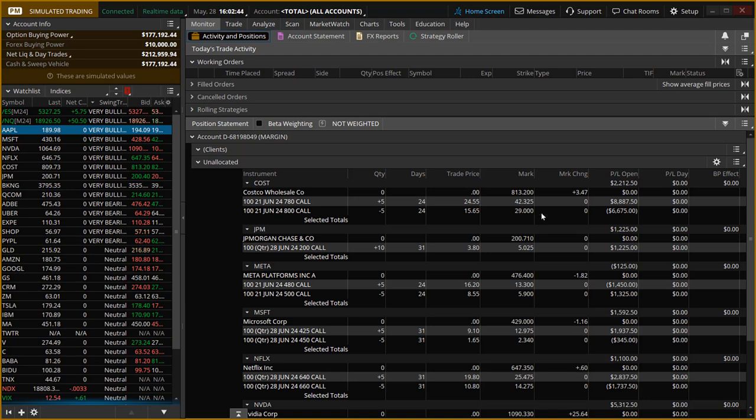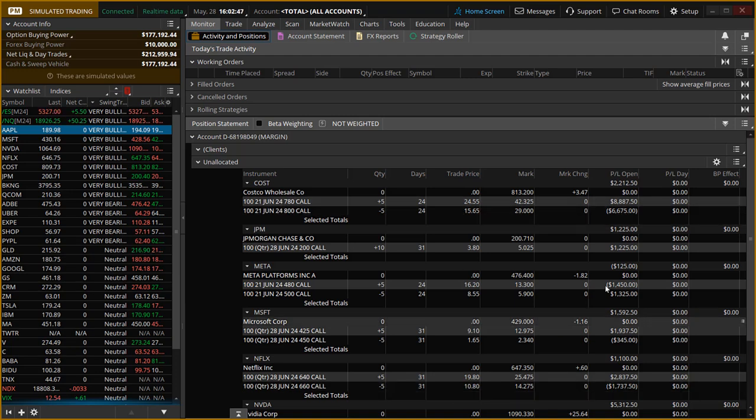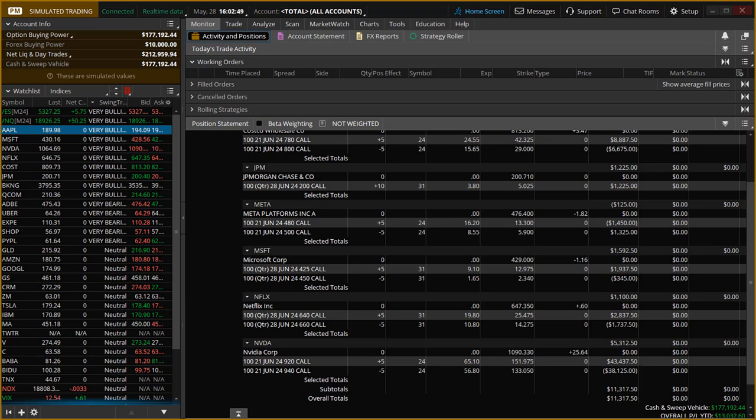And on the existing trades, we are booking profits on Costco and NVIDIA doing very well. We are up to 120% ROI for the year already. So that's it for today, folks. I'll speak to you tomorrow. Thanks.